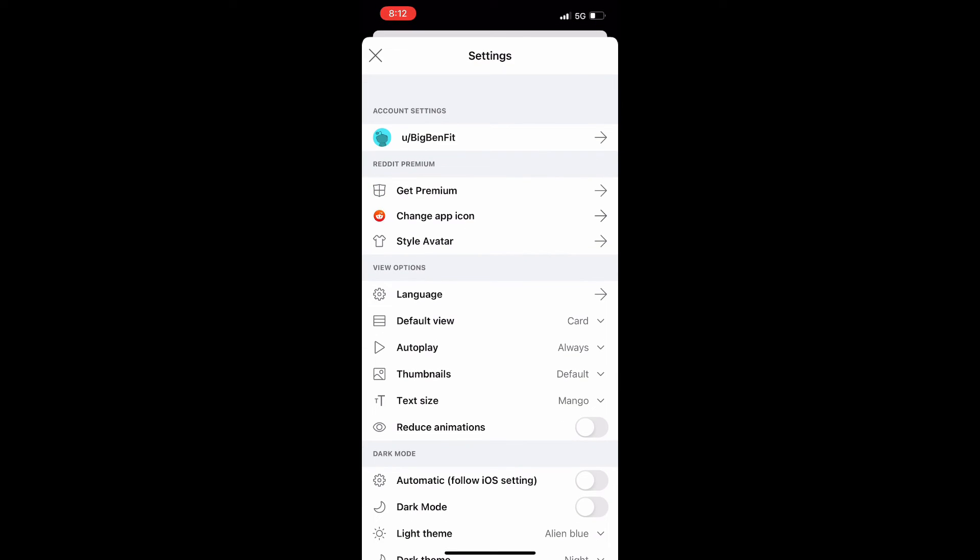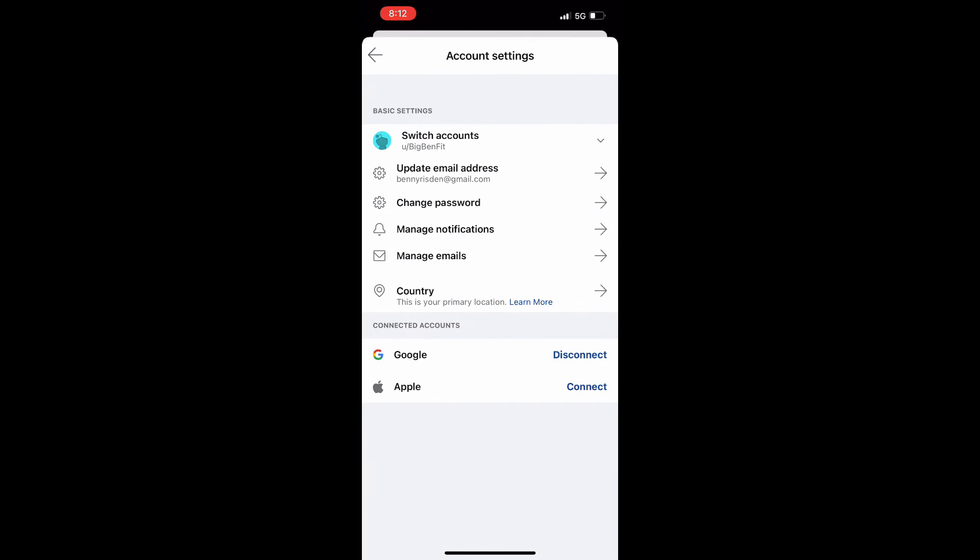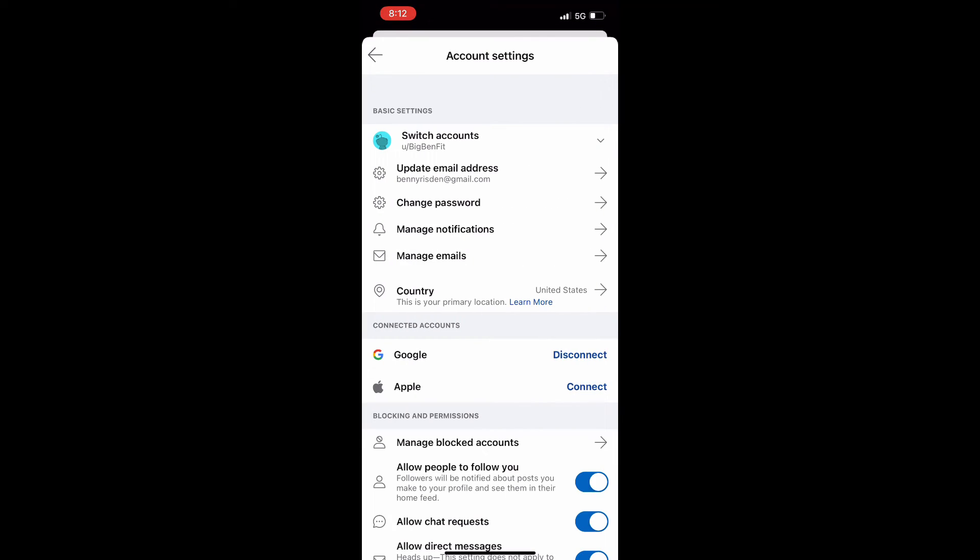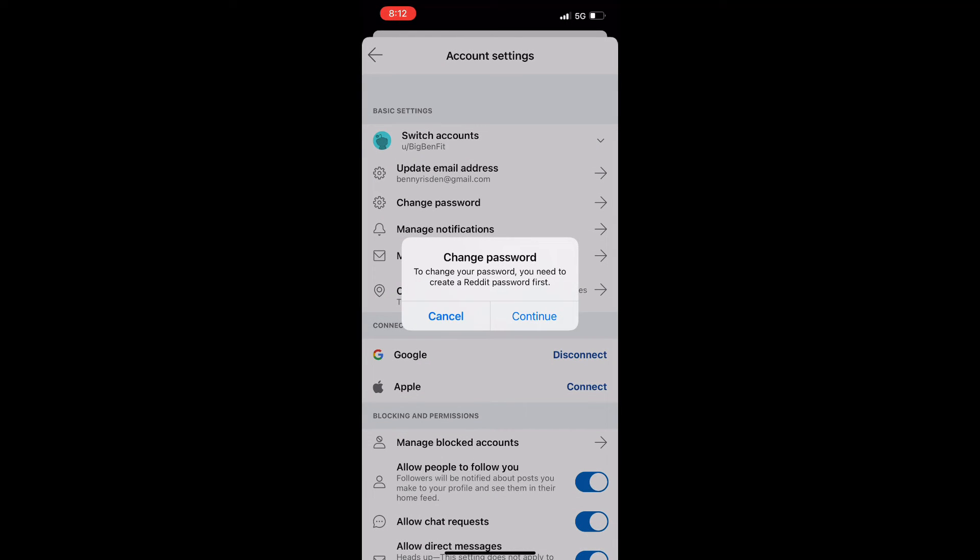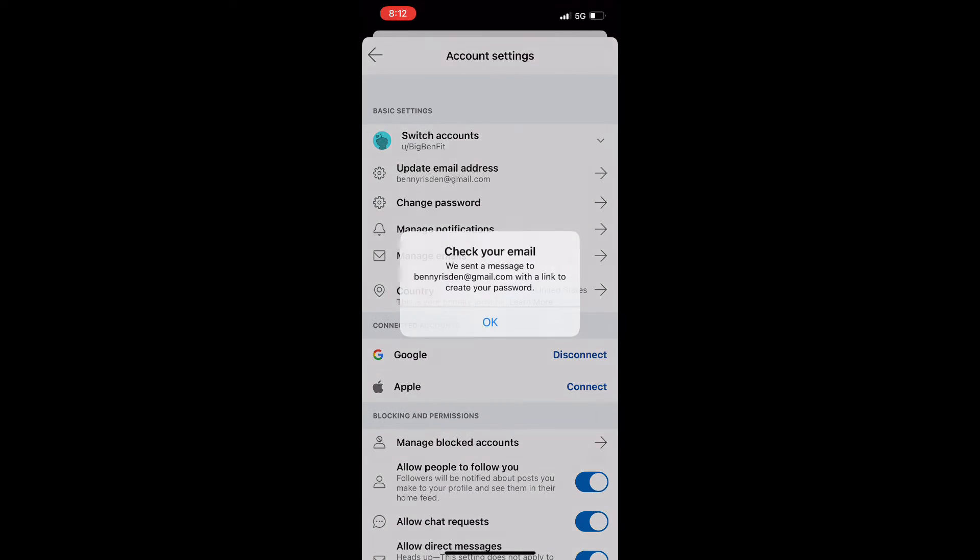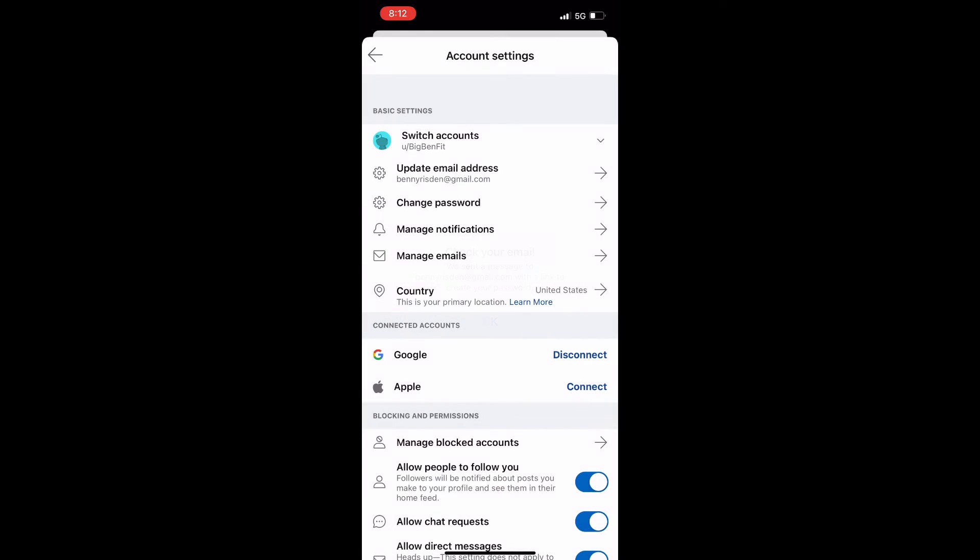Once you're in settings you're going to hit your name at the top of the screen. And then about three options down you will see an option to change your password. You're going to click on that and then you'll get this prompt here and obviously you click continue. And then it's going to send something to your email that is linked to your Reddit account.